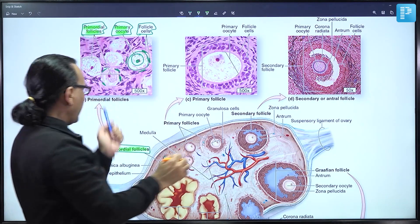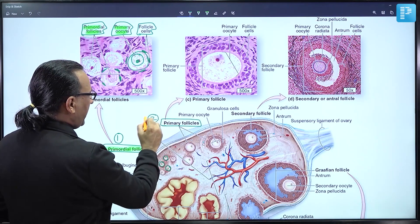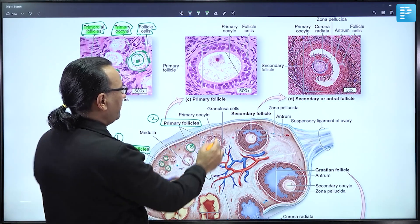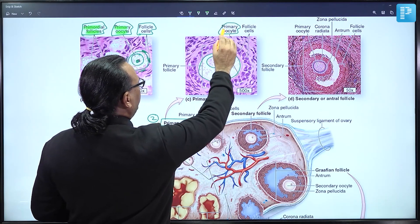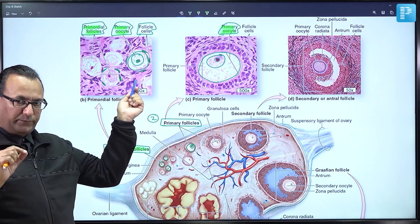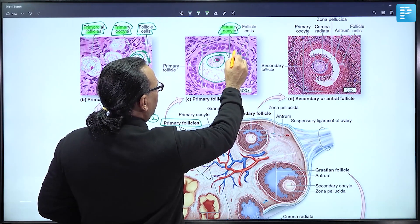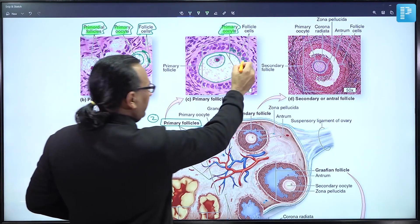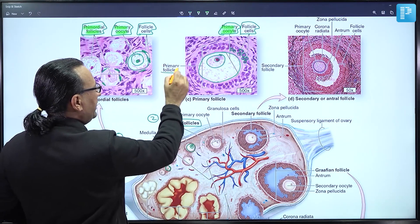Moving to the next follicle — the primary follicle — it again shows the primary oocyte with its nucleus, but this time the simple squamous epithelium has become simple cuboidal epithelium. This cuboidal epithelium is initially single-layered but becomes stratified. Whether single or stratified, these are cuboidal follicle cells and the structure is still called a primary follicle.